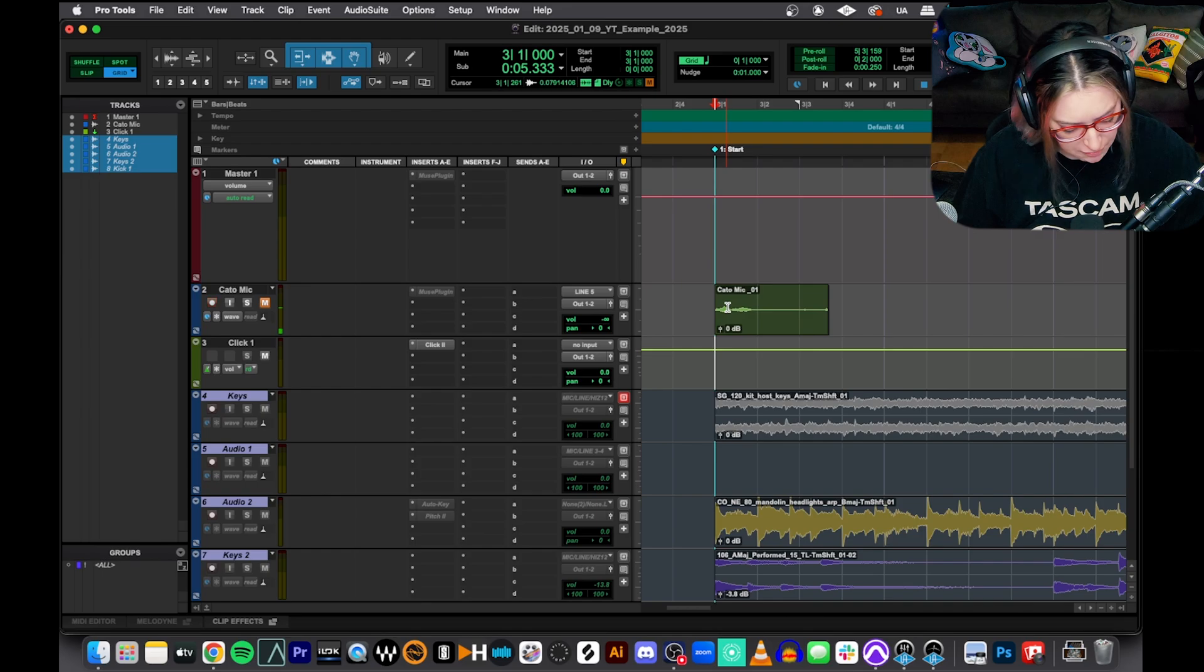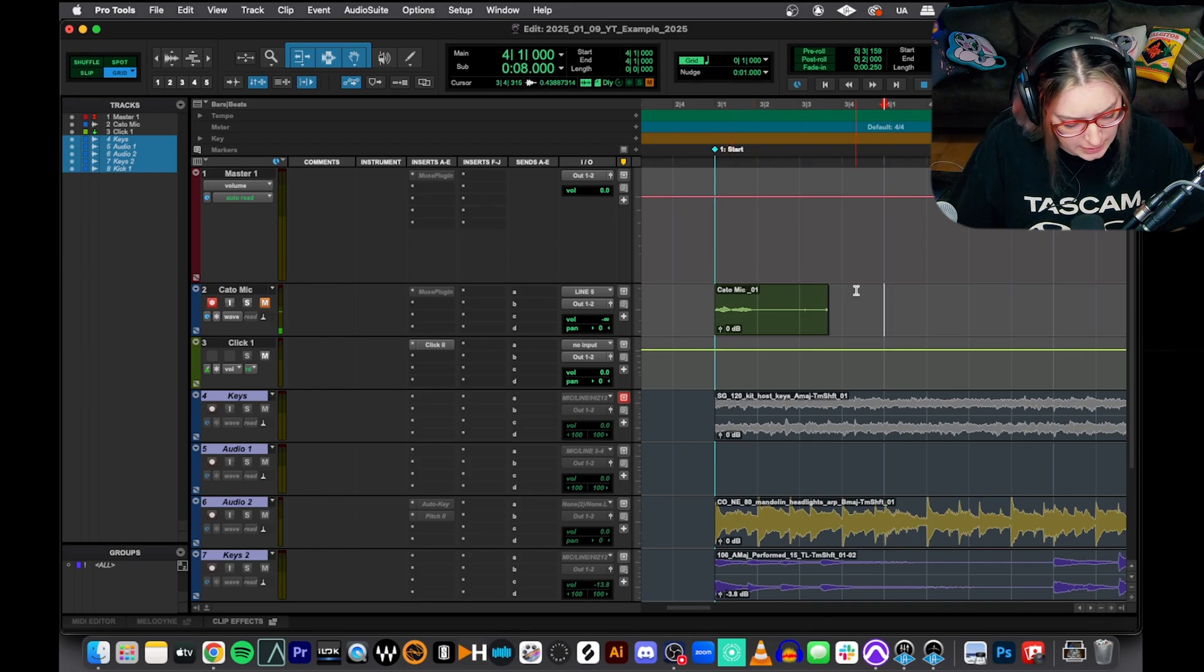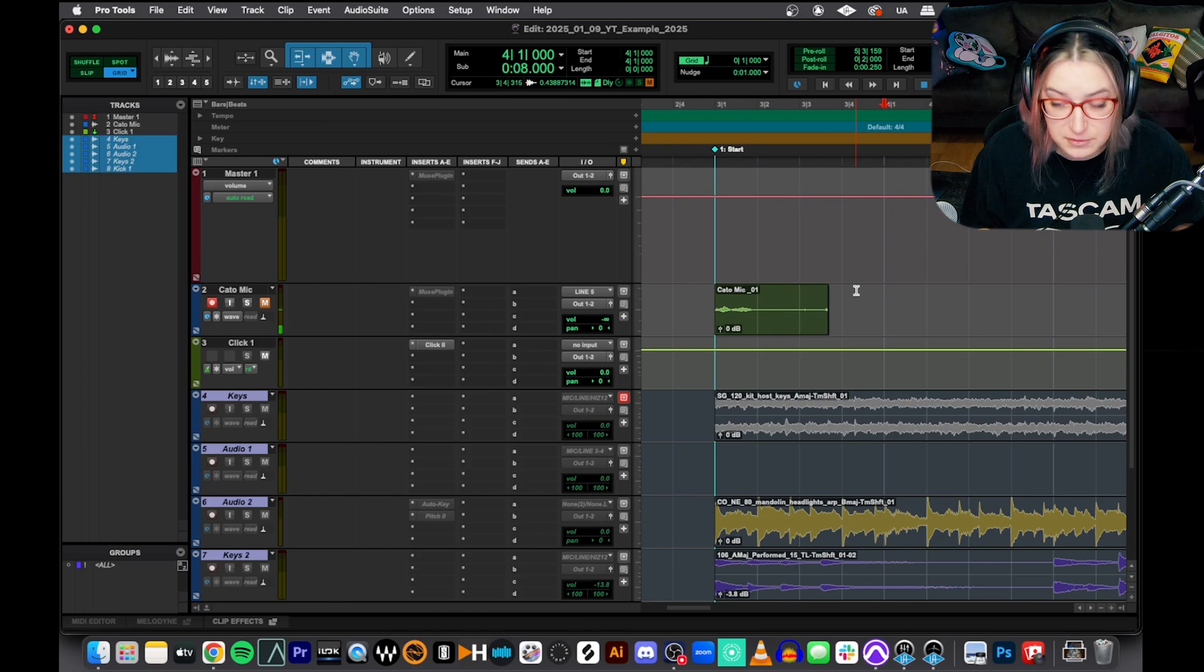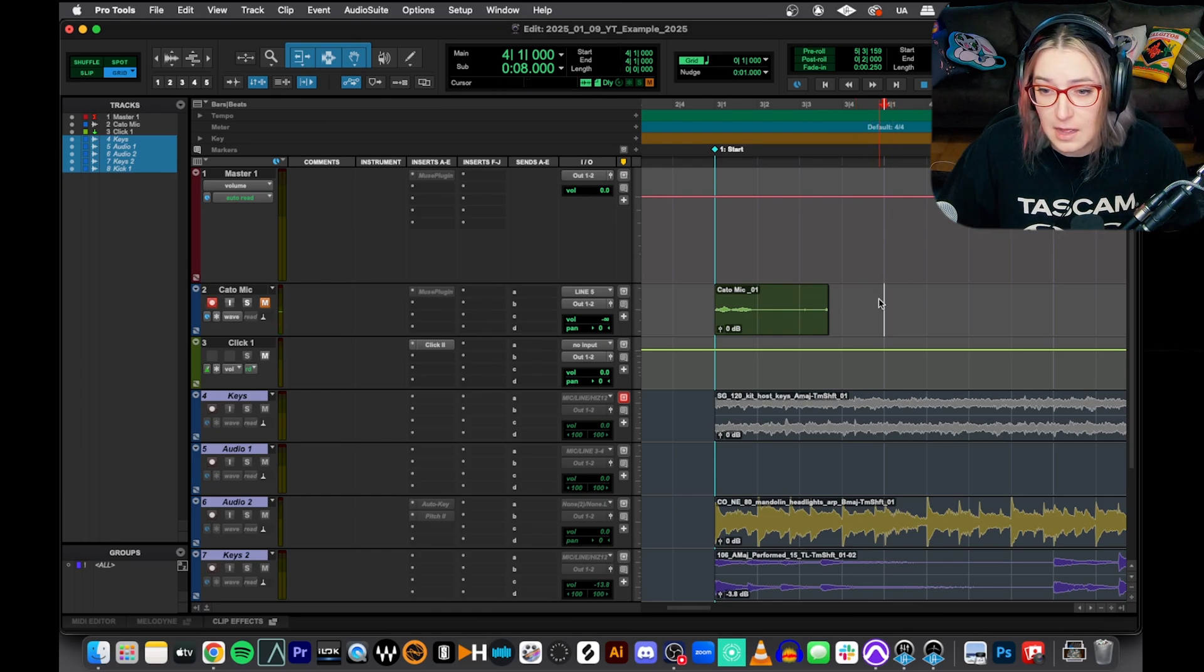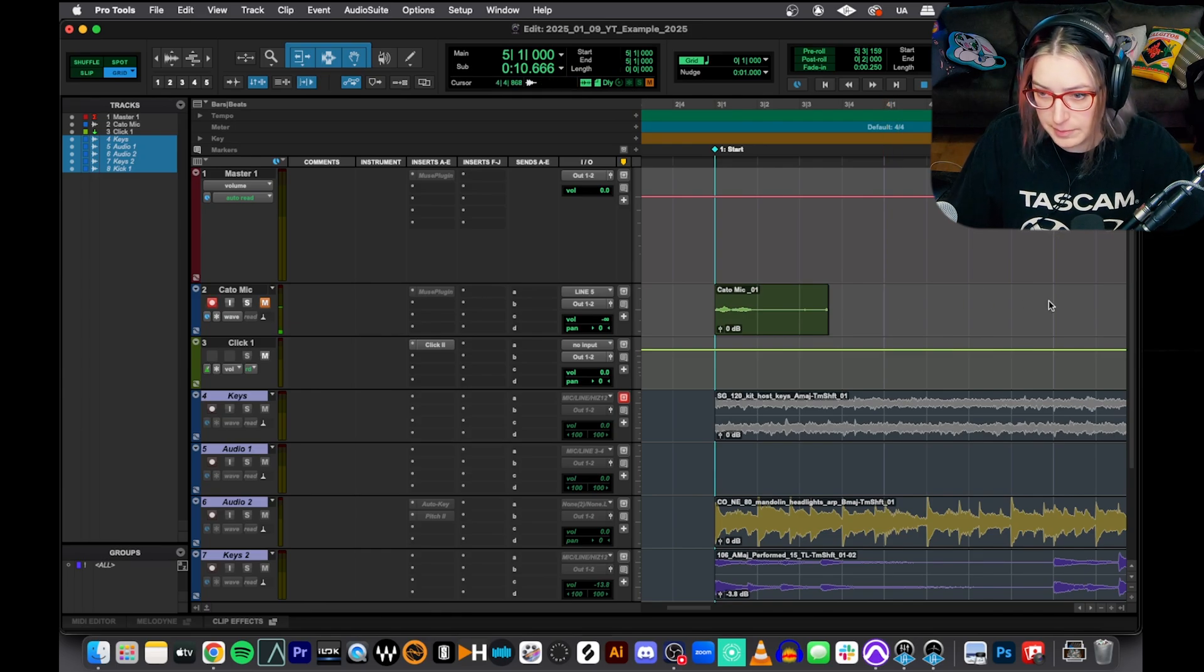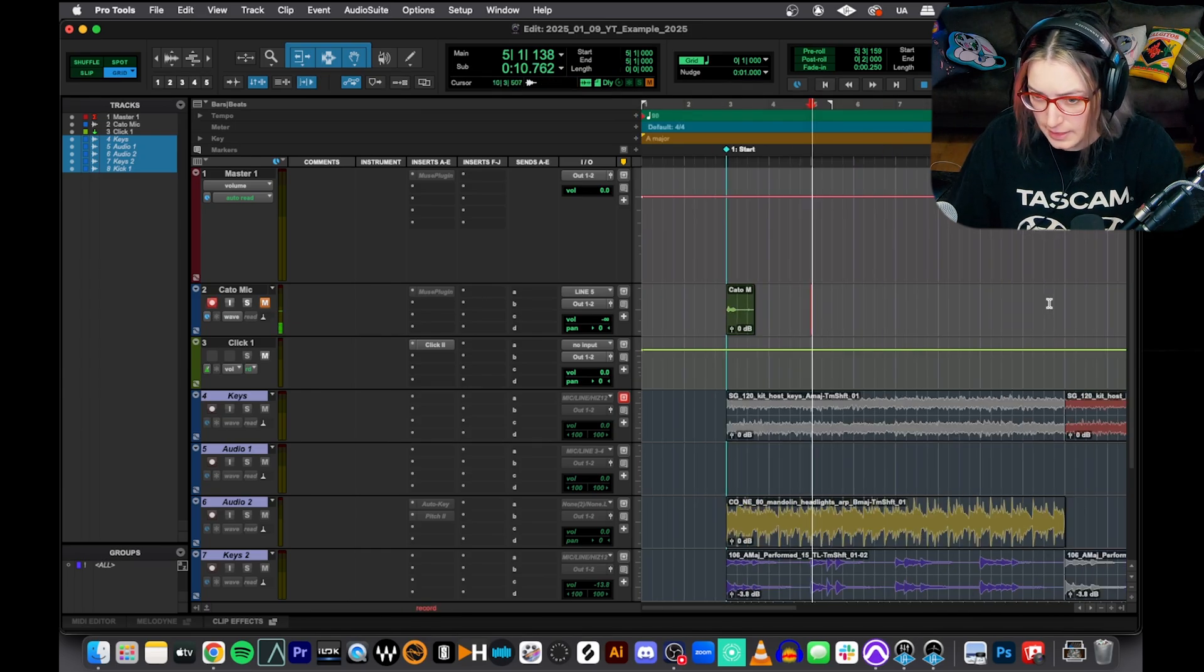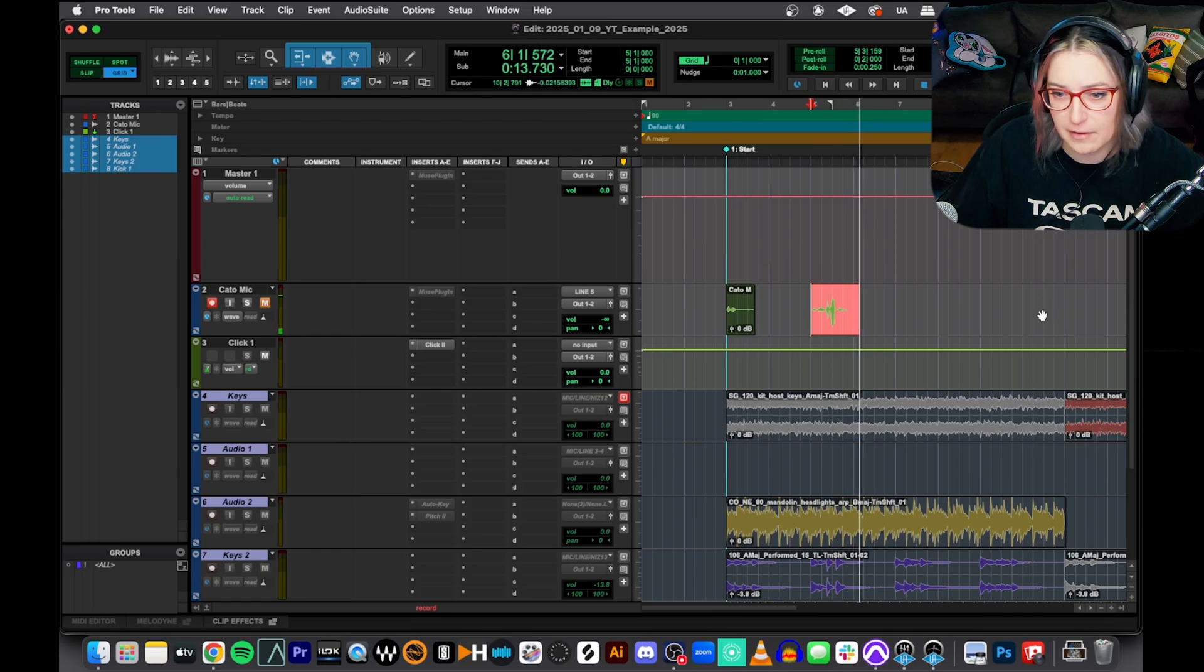You can start recording by hitting 3 on the numeric keypad. Sometimes you can hit command space bar if your OS doesn't override it. Sometimes you can hit F12 to start recording if your OS doesn't override it. There's a few ways you can start recording, but it'll start recording wherever your cursor is located. So if I put my cursor over here and then I start recording, check, check, it'll start recording right there.